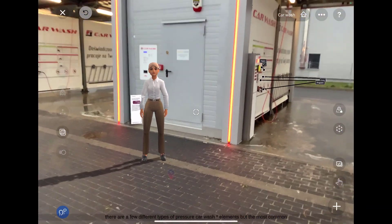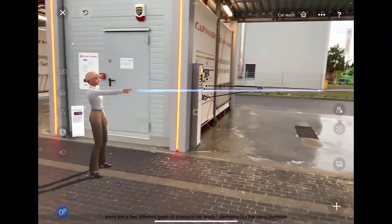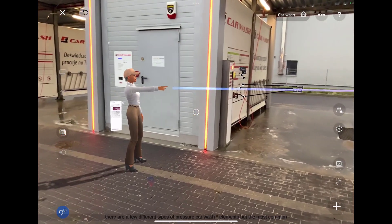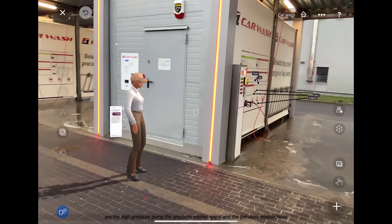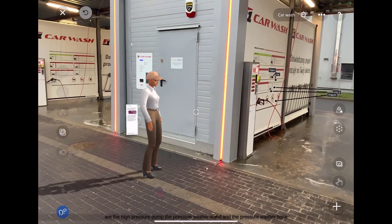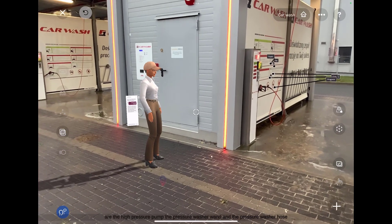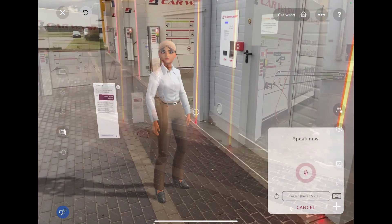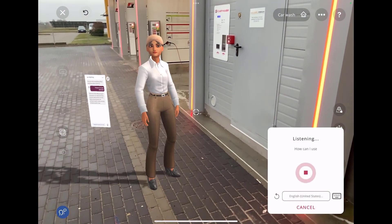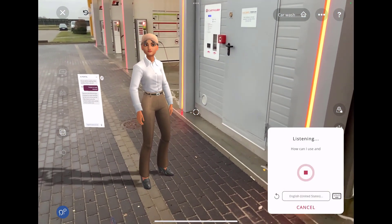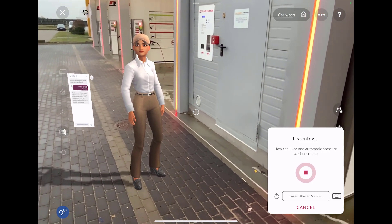There are a few different types of pressure car wash elements, but the most common are the high pressure pump, the pressure washer wand, and the pressure washer hose.